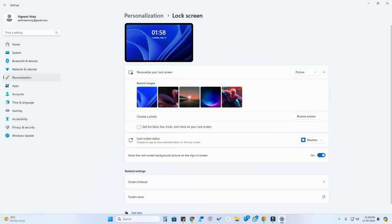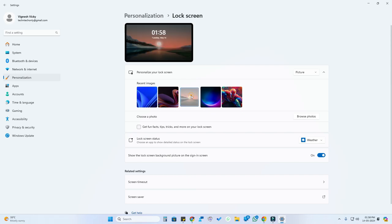Here is the Personalize Your Lock Screen section. By default it's in Picture mode. If you want a specific photo, you can select this option, and if you want to change the lock screen image, you can select whatever image you want and the preview will be shown here.